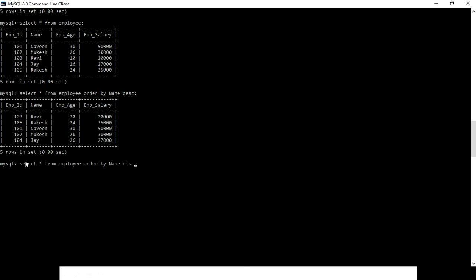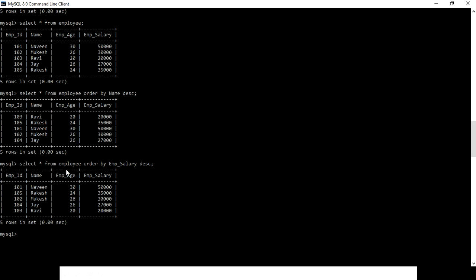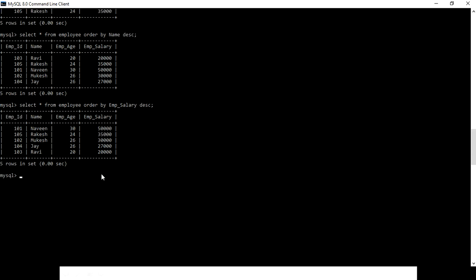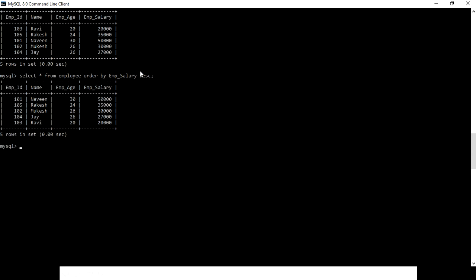Let me give you one more example using employee_salary in descending order. Our table is filtered in descending order for the employee_salary field: 50, 35, 30, 27, and 20. We can use two different fields also.